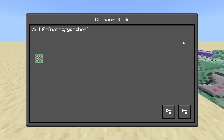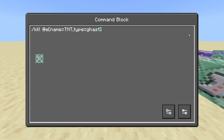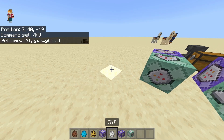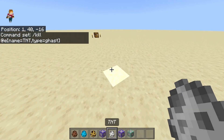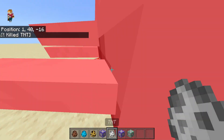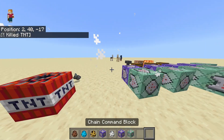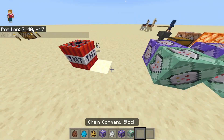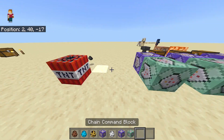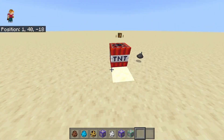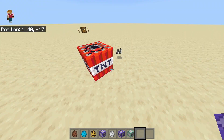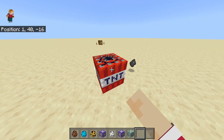We're going to need to add the name TNT and type equals ghast. Now let's see if it worked. As you can see, the ghast spawned in, the ghast died, and it ran the command, which is to place a TNT.